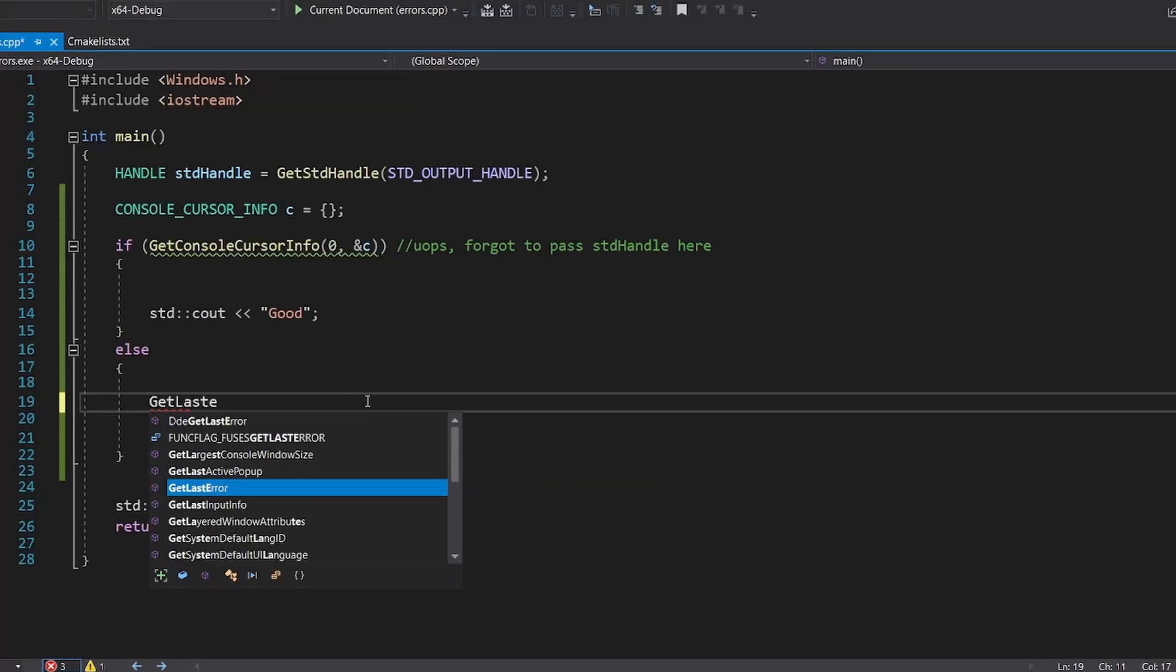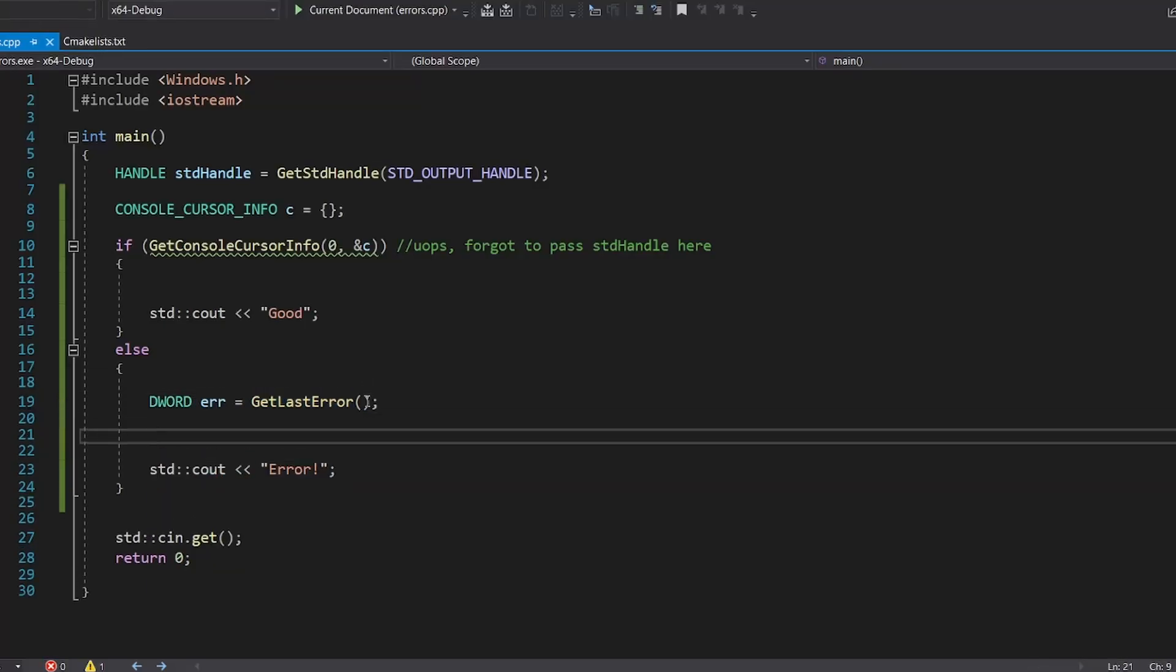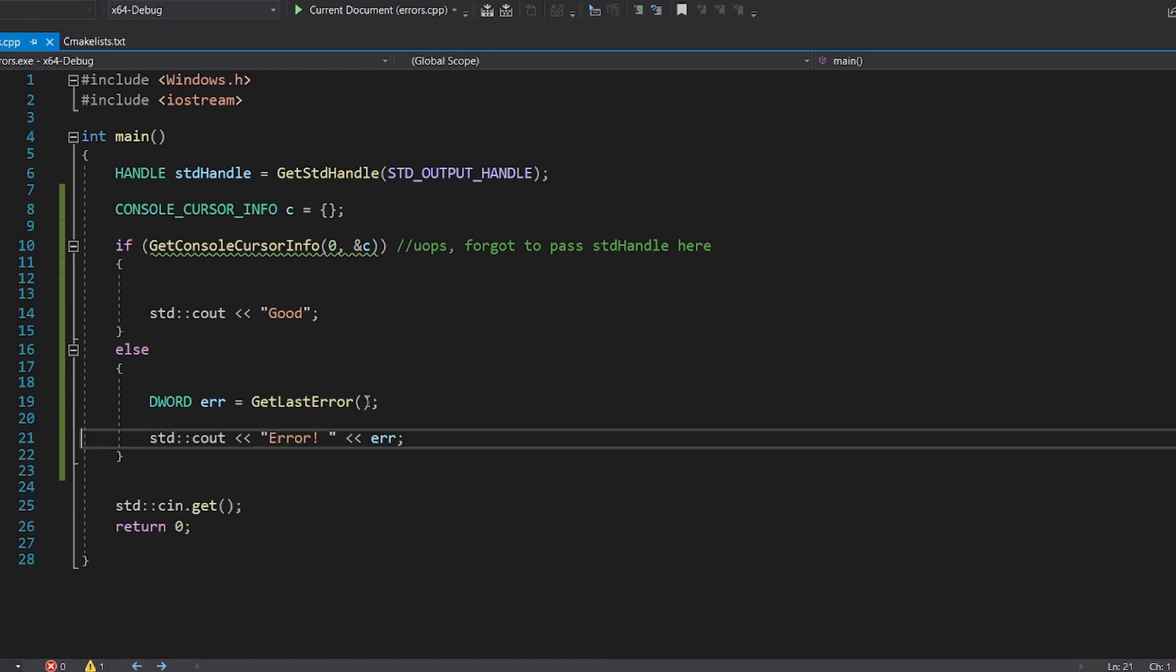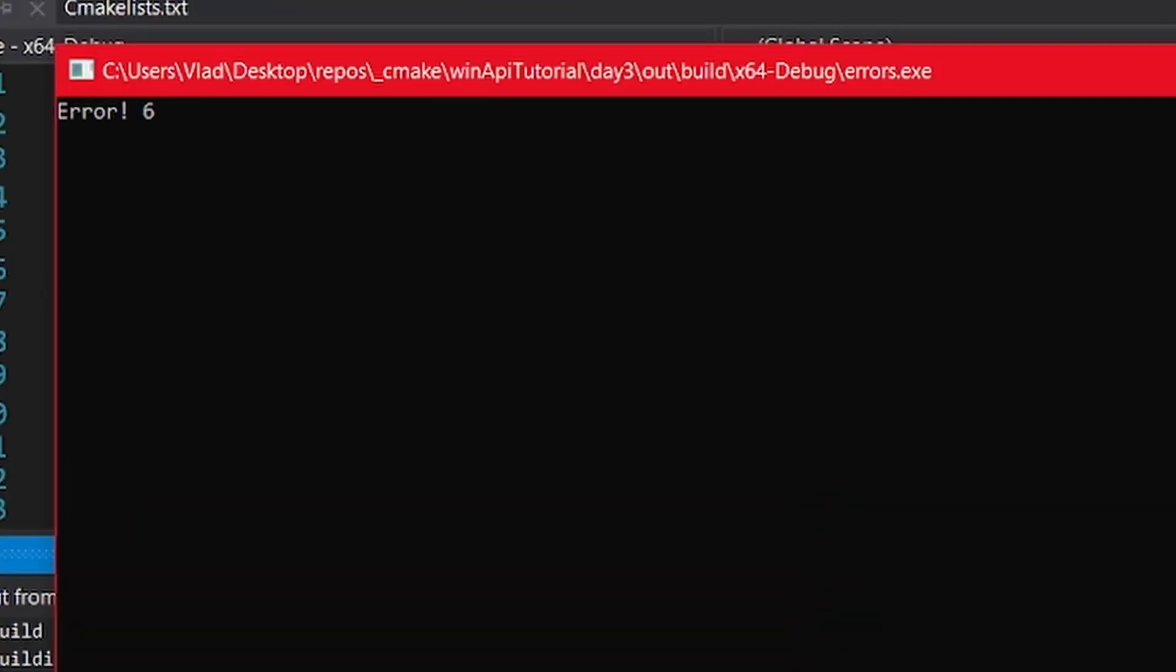Now, to get information about the error, you need to call GetLastError. This works with all Windows functions that I know of, and it will return an error code.